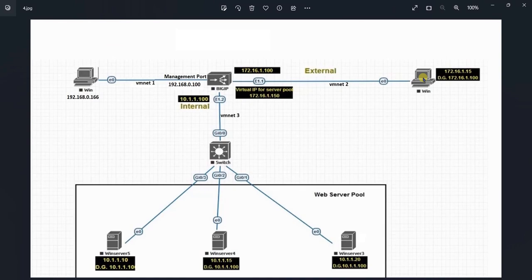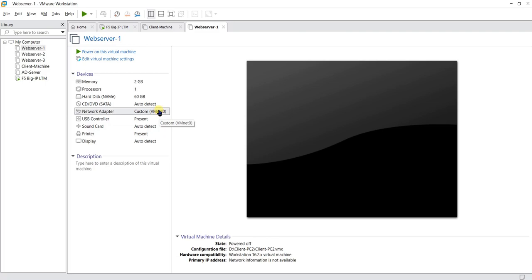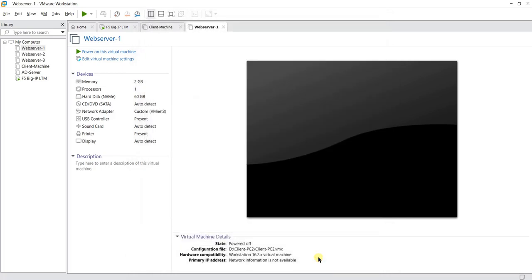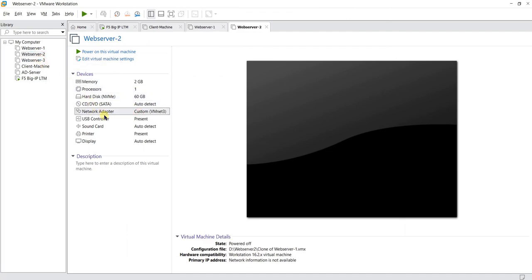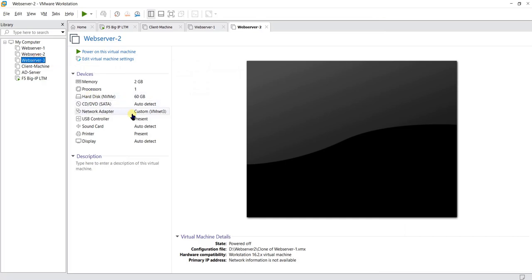We have connected the client machine to vmnet2 as per our lab topology. Now let's connect the web servers, which we have already installed. The web servers will be connected to vmnet3. Web server 1 will be connected to vmnet3 — click OK. Similarly, web server 2 and web server 3 will also have their network adapters connected to vmnet3.